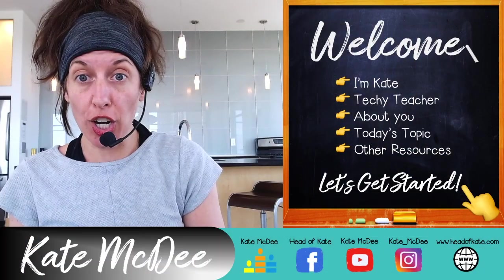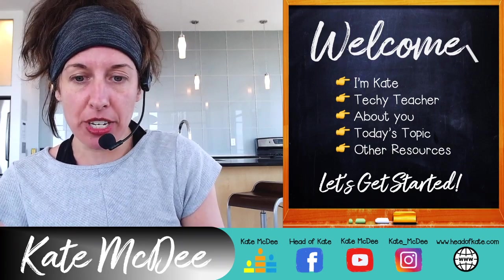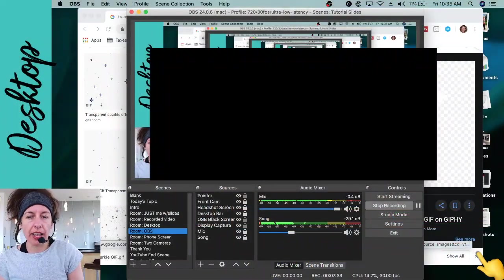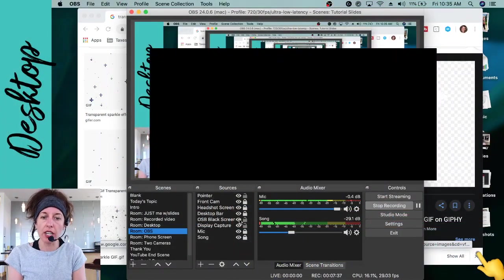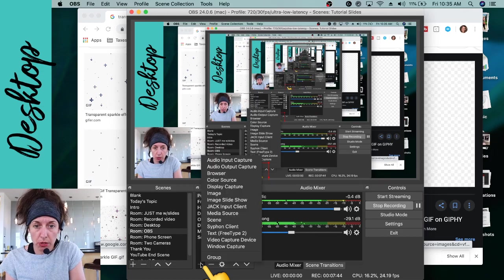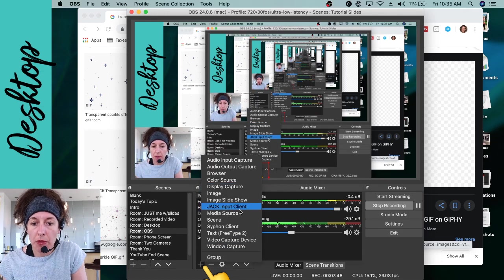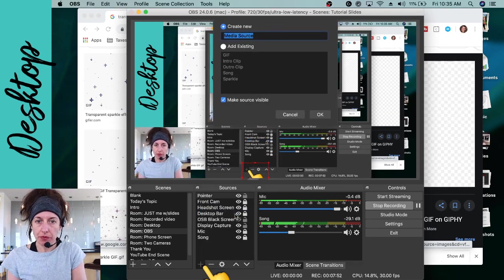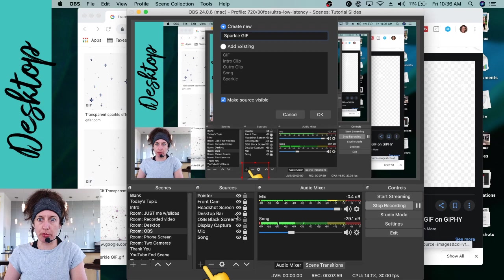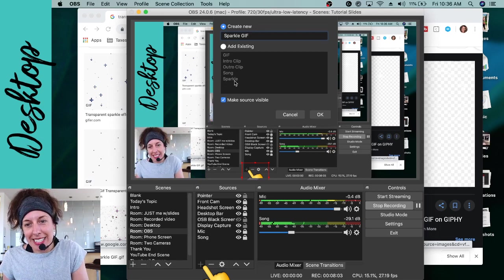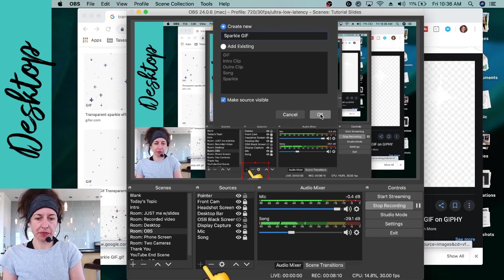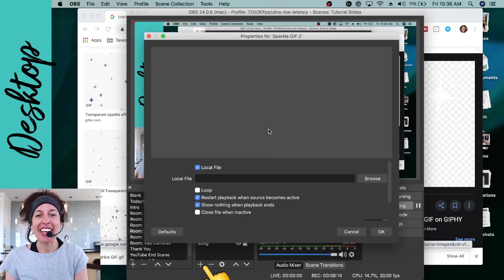Now go into OBS, go back to the scene where you want to add it. Add a source by clicking that plus button in the Sources tab. You're going to choose 'Media Source.' It will ask you to name it — name this something like 'sparkle gif' so your sources stay organized. You'll see I already have one added, but I'm walking you through from the beginning and naming this one 'sparkle gif 2.'